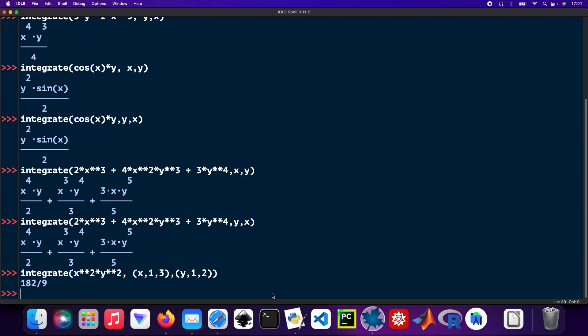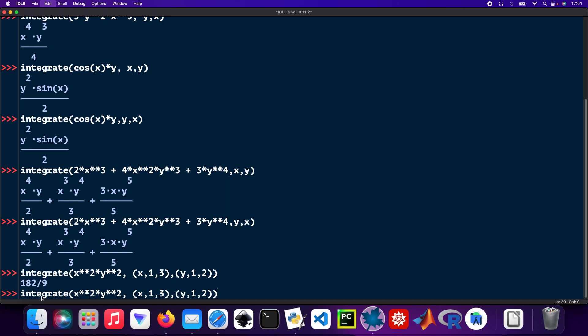I can copy that again and paste that in there, and then just change so that'll be y and that'll be 2, and that'll be x and that'll be 3.